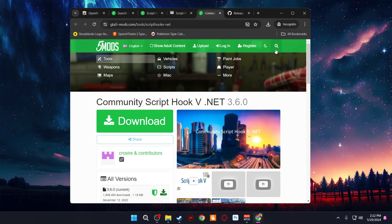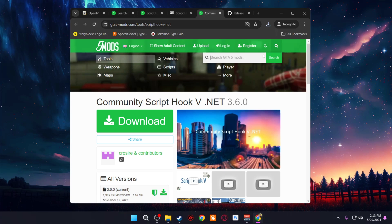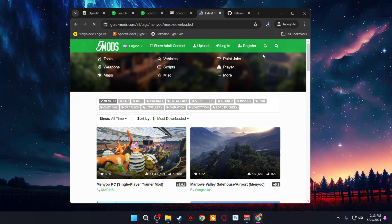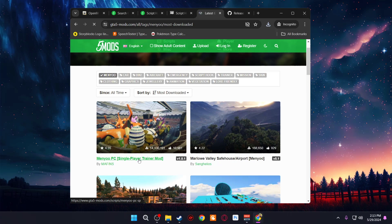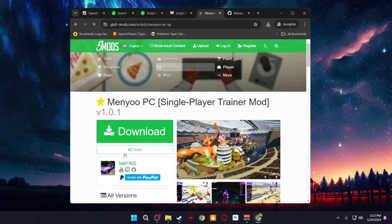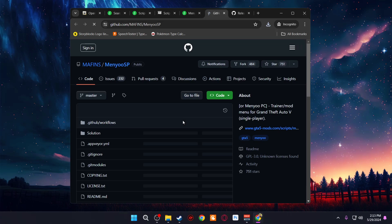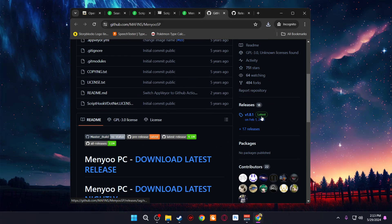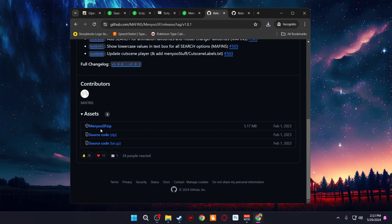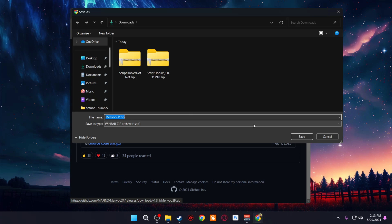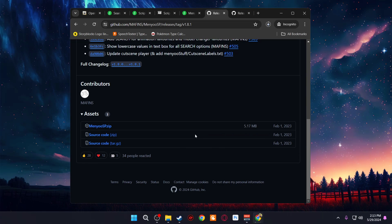The next thing we need to download is a menu mod, which will allow us to spawn cars and do different things. Go ahead and type in 'menu' and you'll see Menyoo PC Single Player Trainer Mod. Click on it, go down to the current version, and it's going to open up GitHub again. Look on the right side for Latest, click it, then scroll to the bottom and save the zip file in your downloads.